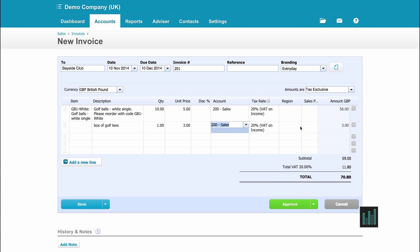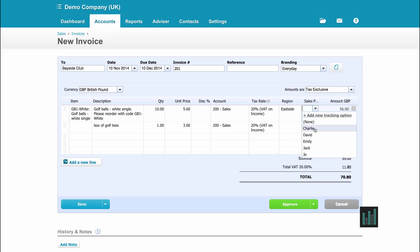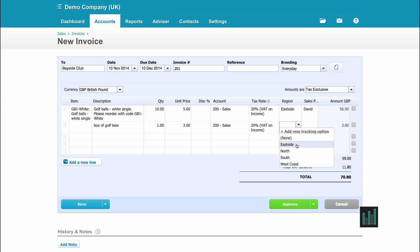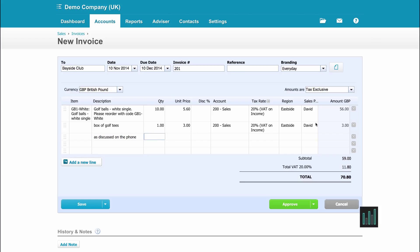If I have tracking options set up, I can choose one of the options from my tracking categories. I can also use any of these lines as a description — for example, 'as discussed on the phone' — and I don't have to fill in any of the rest of the line fields. I can have as many lines as I wish.